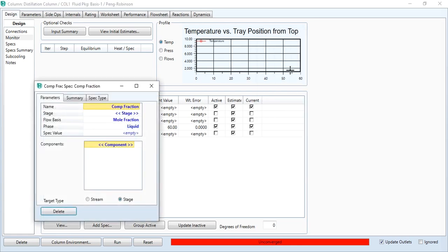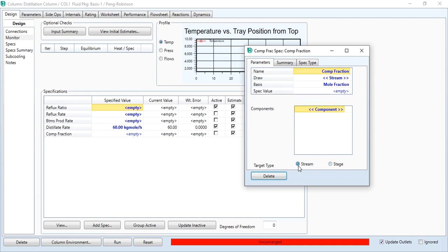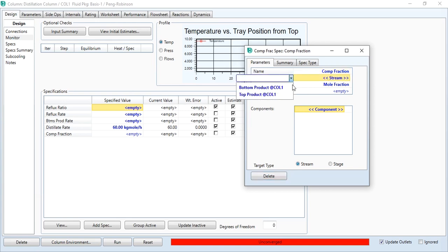So going to monitor tab, and we will add spec over here. What will be this specification? It will be column component fraction. And now in parameters you can see: name, component, fraction, stage. Currently its stage is active, but we have to go to stream because we are concerned with the top product stream. We are not concerned with any stage, so we will select stream. Now as you can see, draw stream.